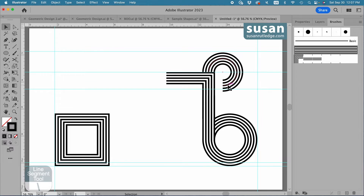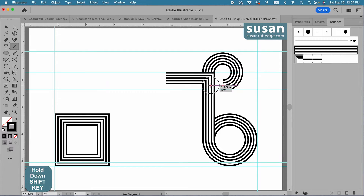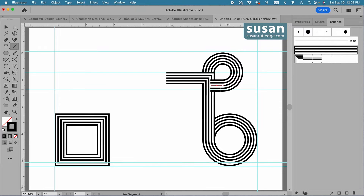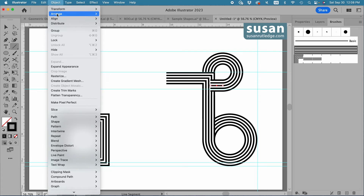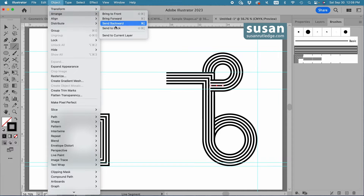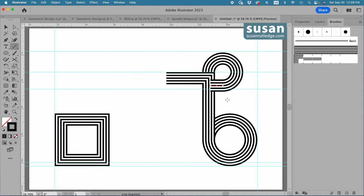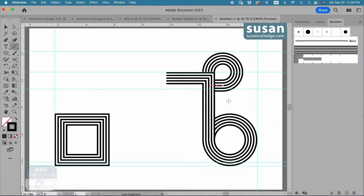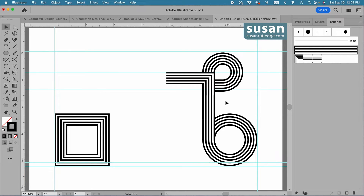To complete this piece, I'll get the Line Segment tool, keyboard shortcut Backslash, place my cursor on the anchor, hold the Shift key down, and drag. Then go to the Brushes panel and apply the Art Brush. Now I want this piece I just added to be under this vertical piece here. So with it selected, I could go up to Object > Arrange > Send to Back, but instead I'll use the keyboard shortcut Shift-Command-Left Bracket. Then get the Selection tool, keyboard shortcut V, and click on the artboard to deselect.